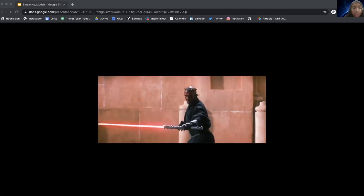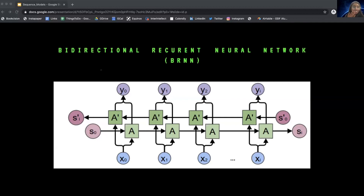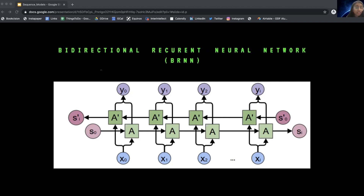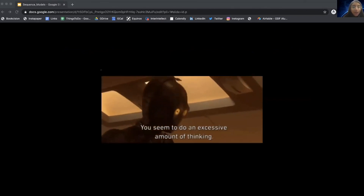Coming up next are bidirectional RNNs. Bidirectional RNNs let you use information from the beginning and the end of a sequence. Thinking back to the named entity recognition example, sometimes you need context from not only before, but also after the word to decide whether it is a person's name. The one-directional RNN only has forward recurrent layers and reads the sentence from left to right. A bidirectional RNN has forward and backward recurrent layers, allowing it to read from left to right and right to left. As a result, this model uses past, present, and future information when making a prediction. The hidden layers can include traditional RNN, GRU, and LSTM units.